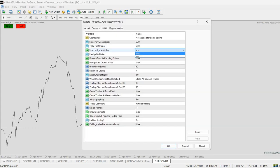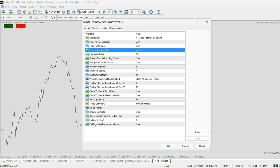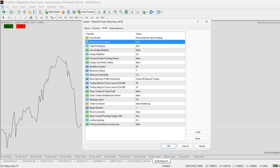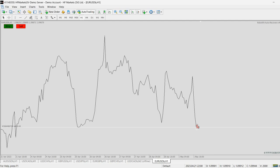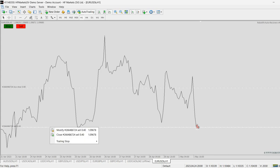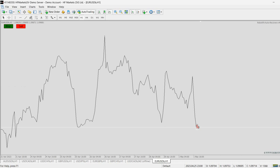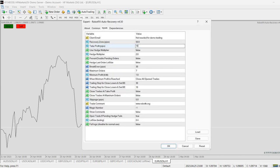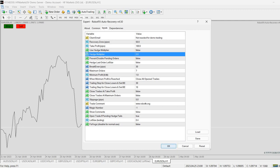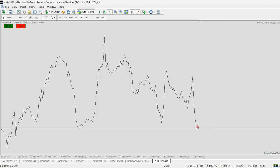I'm showing this on a demo account. Set the hedging multiplier to false so we don't make use of the multiplier below. Having the recovery zone and take profit equal means the expert advisor will place a hedging order double the size. As we see in this example, what just happened — the distance is 50 pips, the recovery zone and take profit are equal. Now if I increase the take profit setting to 100 pips, or decrease the recovery zone, then the hedging lot size will decrease — it is not double anymore, it is 0.6 now.